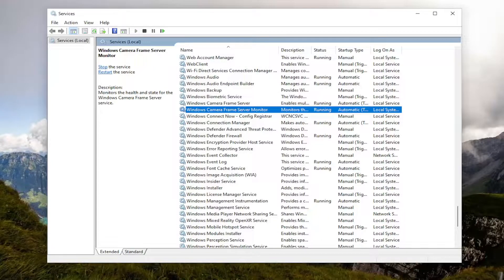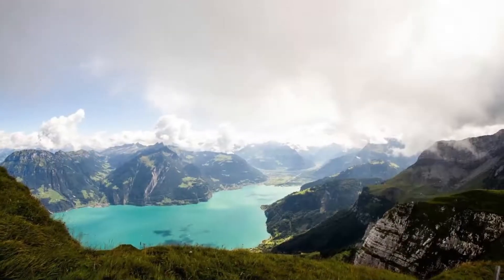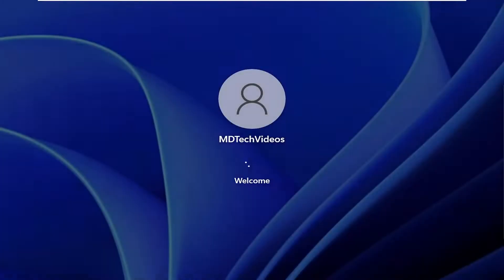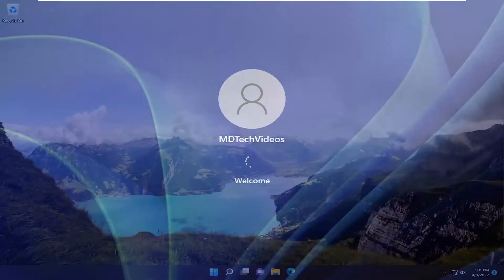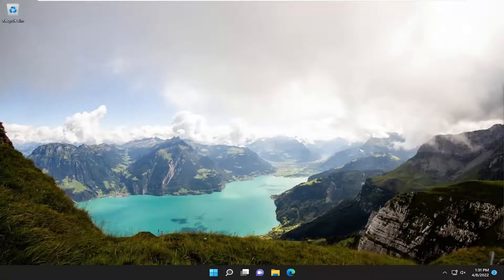And once you're done with that, go ahead and close out of here. Restart your computer. And hopefully that should have resolved your problem at this time.